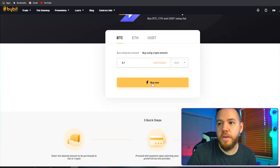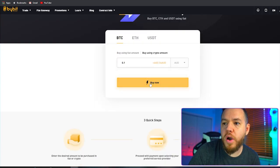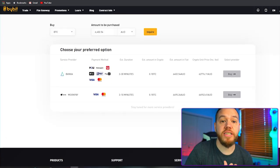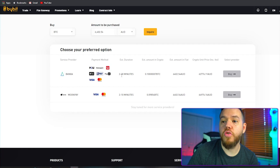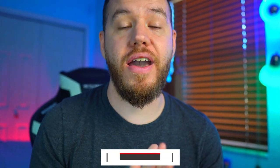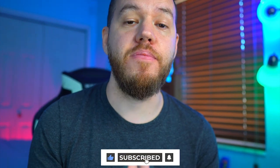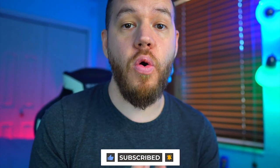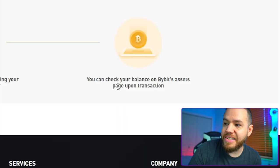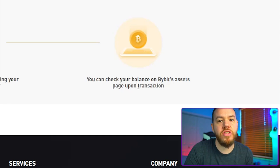Let's say for example we want to do 0.1 — we're going to hit buy now. It's going to take us over to a third party that's partnered up with Bybit. You're going to choose which one you would like and then hit 'select provider,' then proceed with payment upon selecting your preferred service provider. One thing to note is that they do require a KYC if you use the fiat gateway, so you will have to provide information about yourself in order to complete the transaction. Once the transaction is complete, you can check your balance on Bybit's assets page.